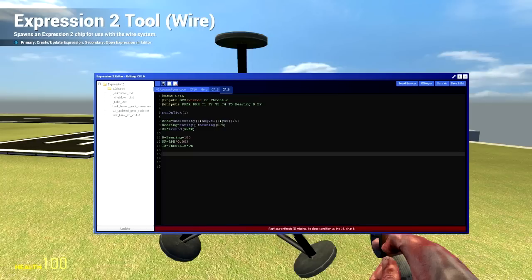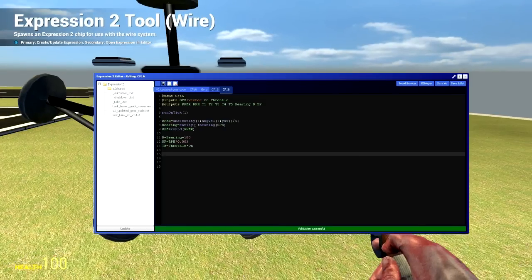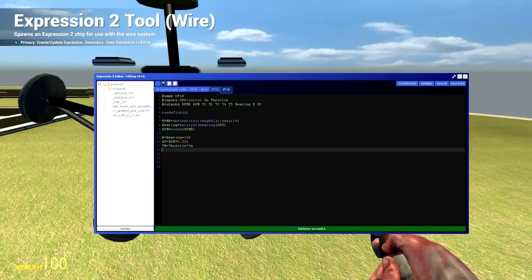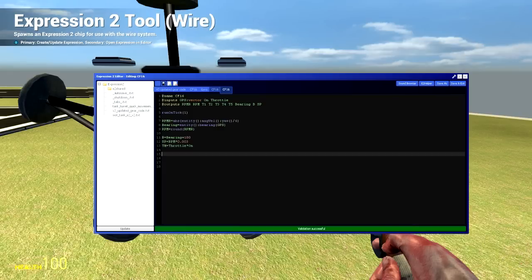Now, what is this? TH is throttle times on. In my older chips, I was doing throttle times on every line and that kind of sucked. RPM is the raw RPM output rounded.